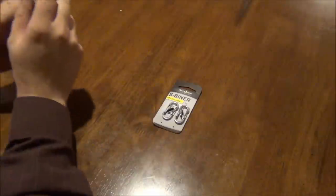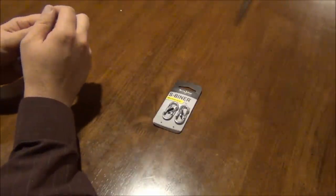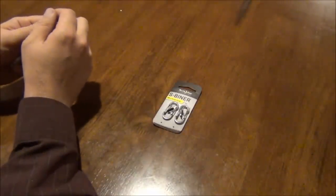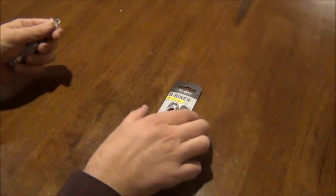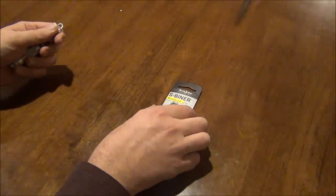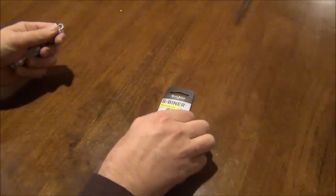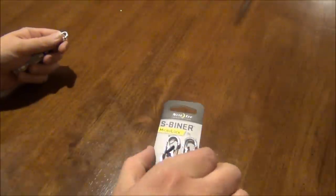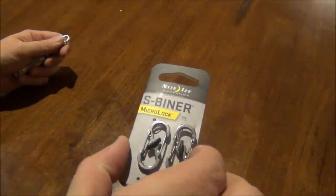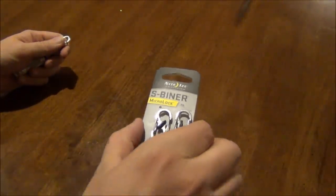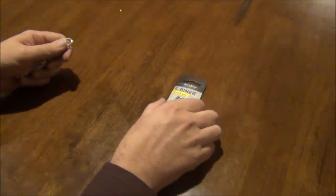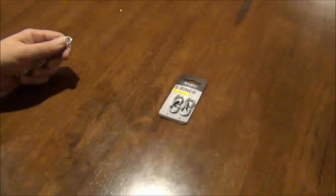Hey guys, this is the Fort Worth Glock Guy and I wanted to share with you these Nite-Eyes S-Beaners that I found at REI.